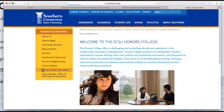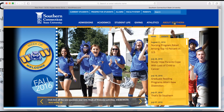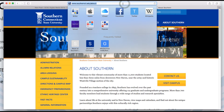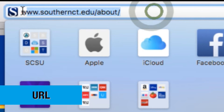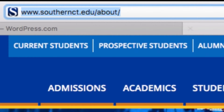A link is a connection to another website or item on the internet. It works by using URLs to tell your browser to go to a different page. URL stands for Uniform Resource Locator — it's the web address you see at the top of your browser.